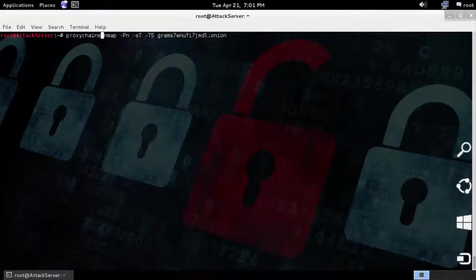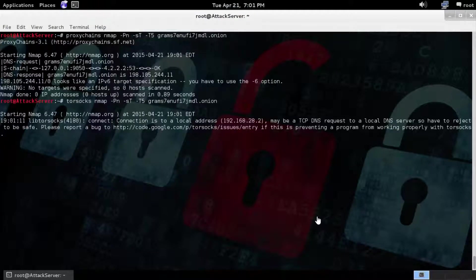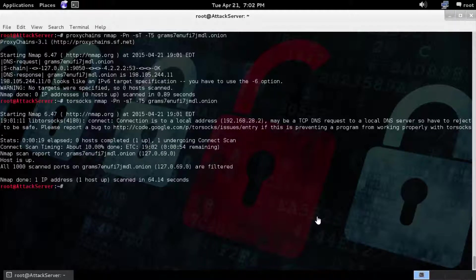If you ever need to do an assessment on a .onion address or Tor network, there are some potential problems. For example, proxy chains does not really work that well due to the DNS issue, but Tor Socks does.